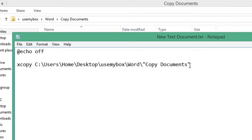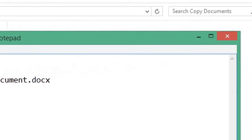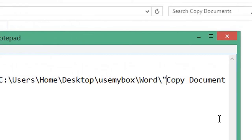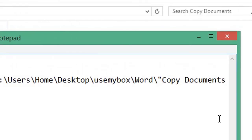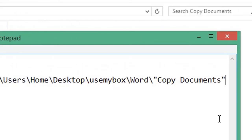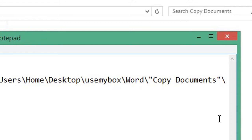Then backslash, type the name of the document you're copying, space, enter the path of the document you're copying to. Again, enclose any gaps in your path between words in quotation marks, backslash, and the name of the document you're